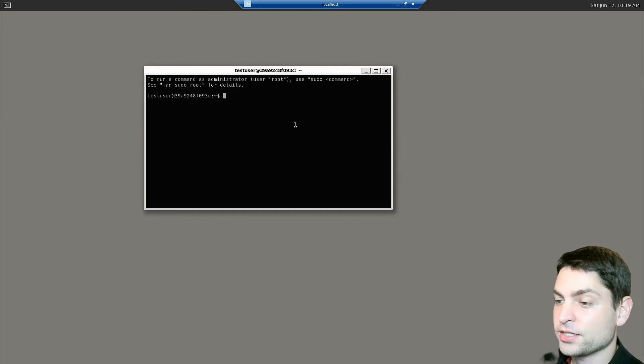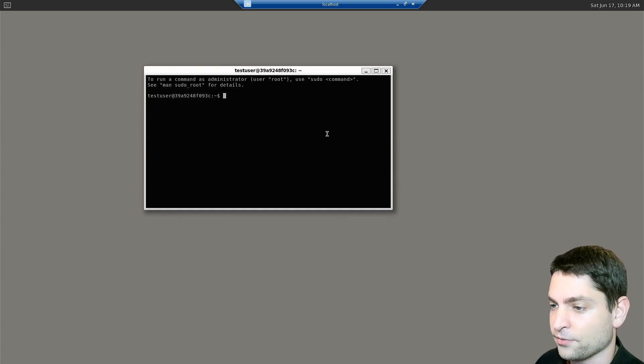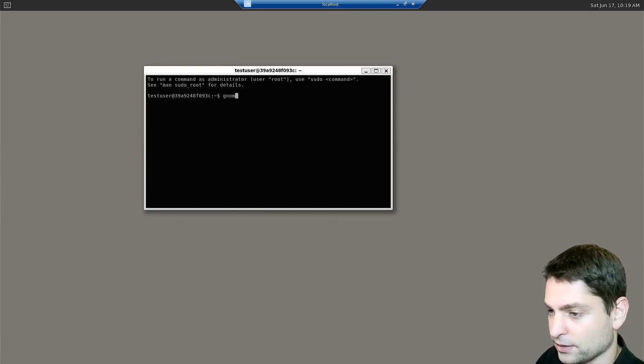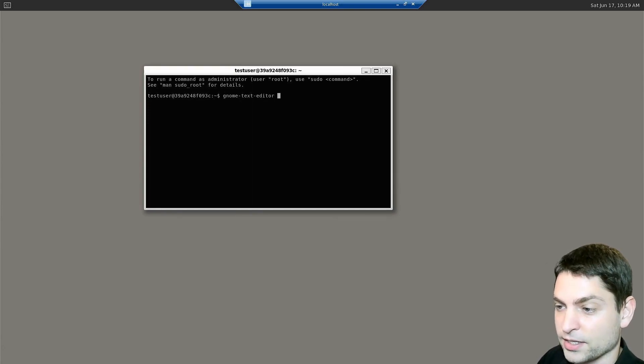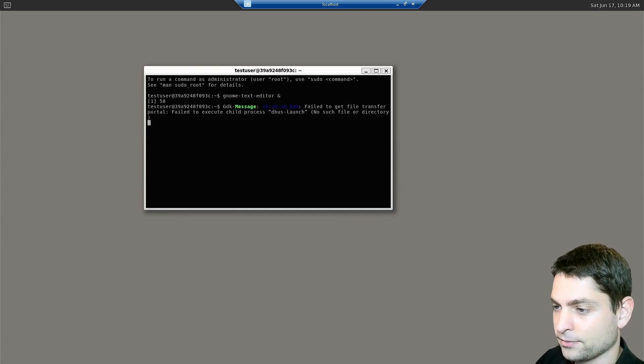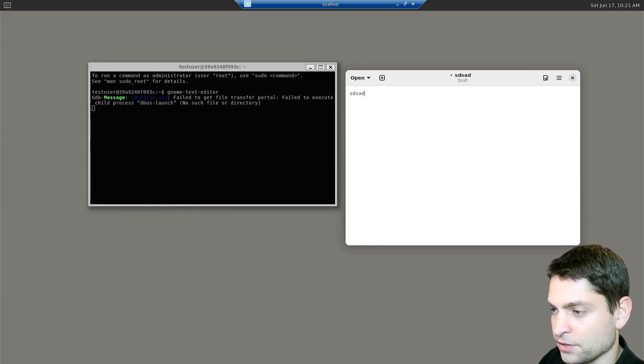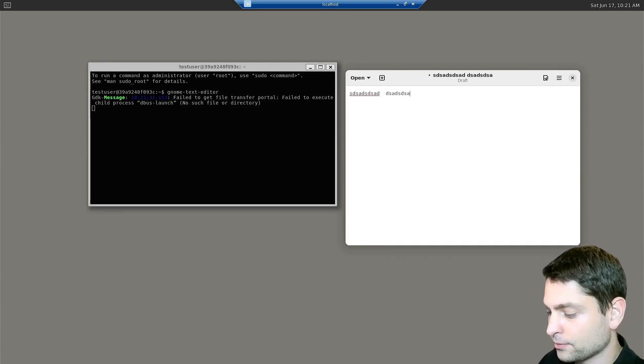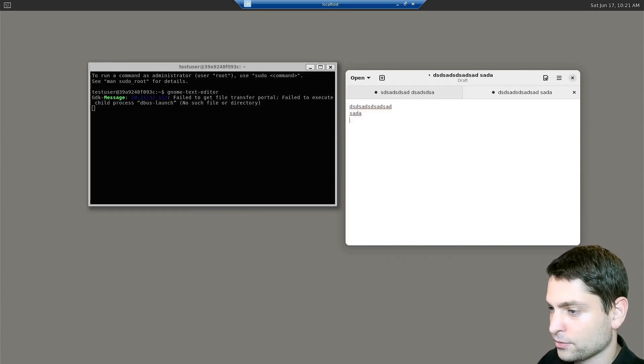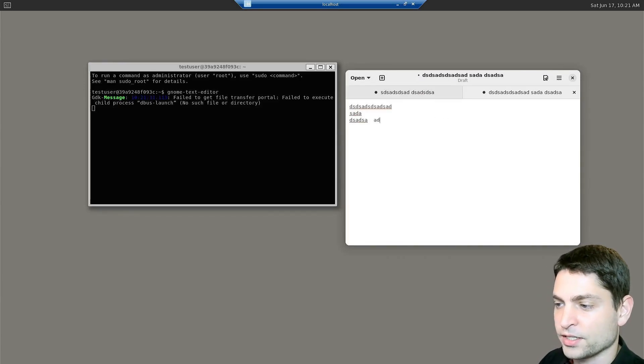First, let's try to run a few tools, like for instance, GNOME text editor. Here it is. Let's see if it works. So seems to work as it should.